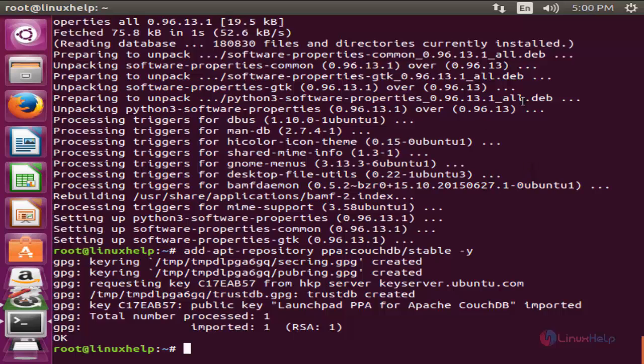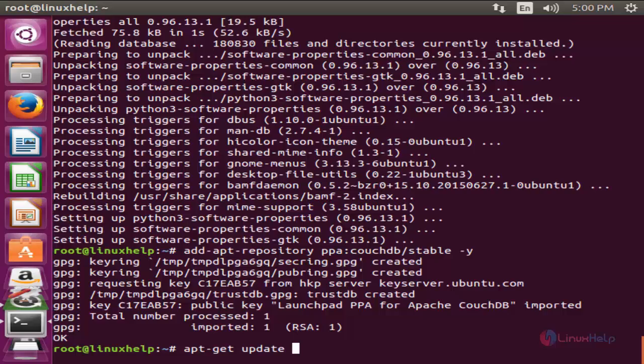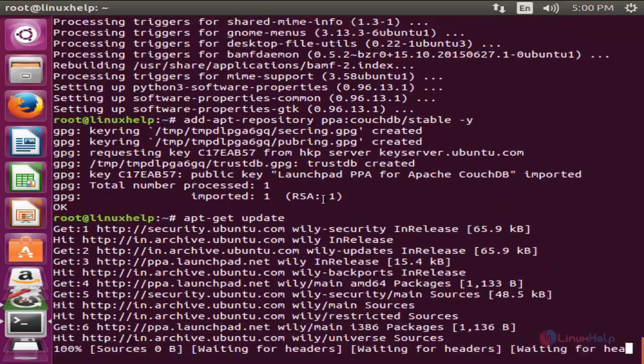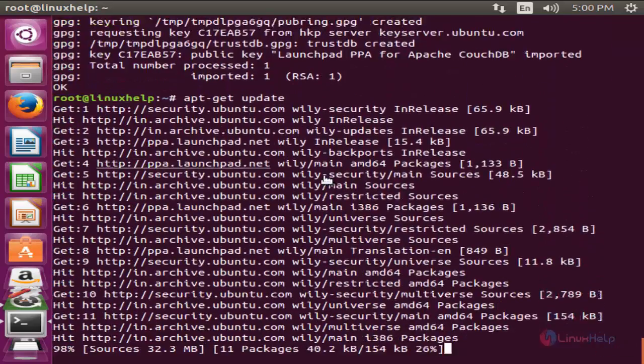Once again update your repository. So run the command apt-get space update and hit enter. Now the repository is getting updated.